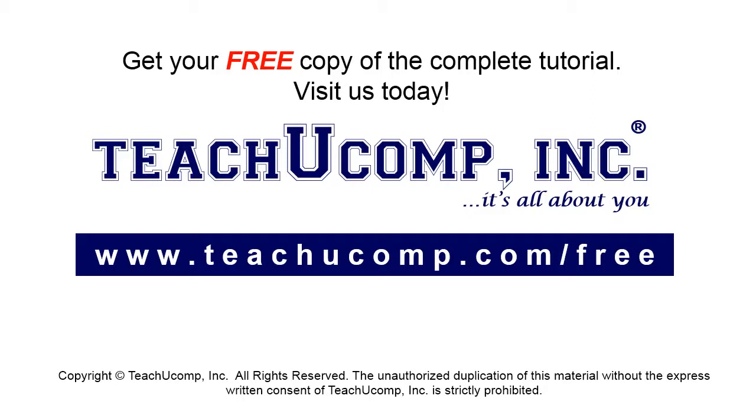Get your free copy of the complete tutorial at www.teachucomp.com forward slash free.